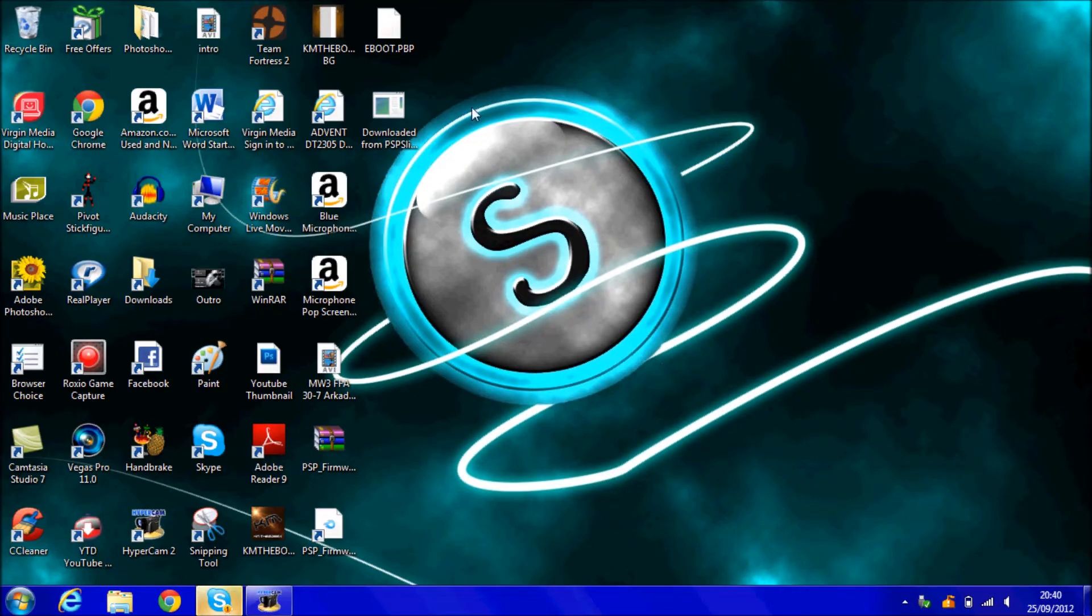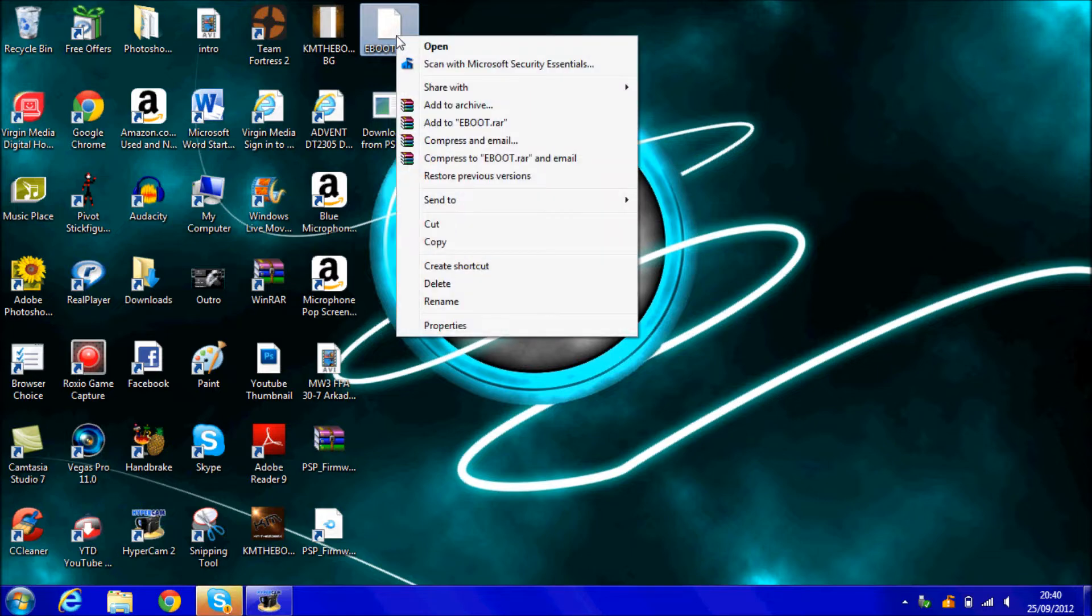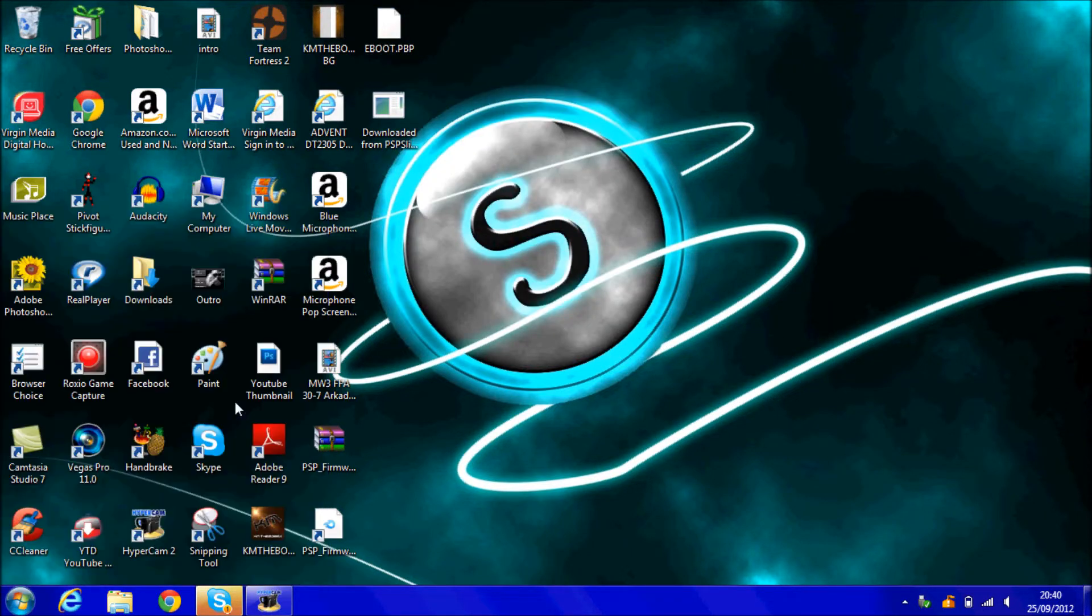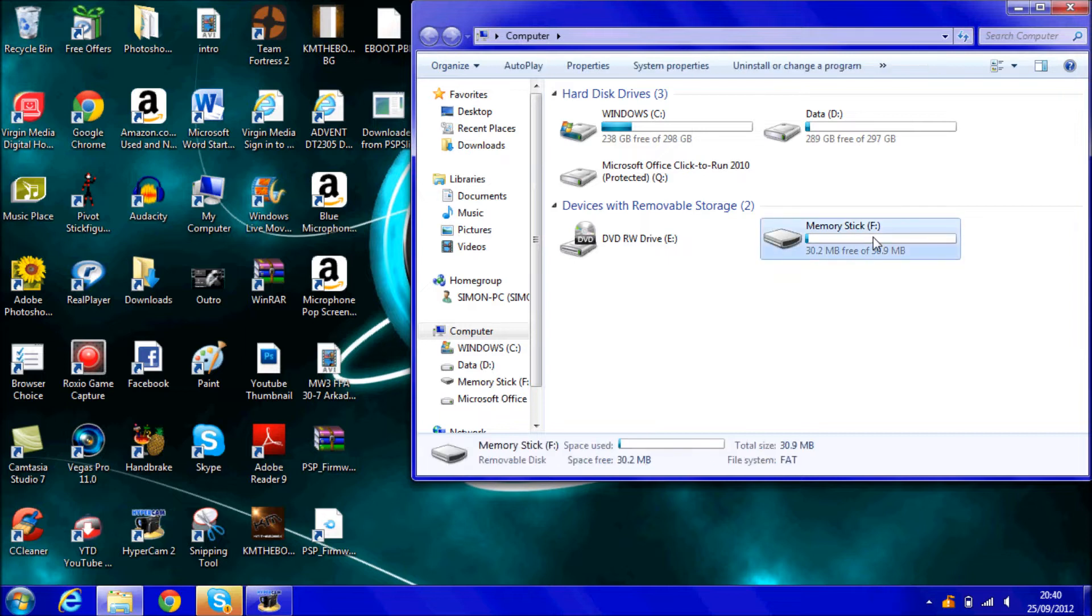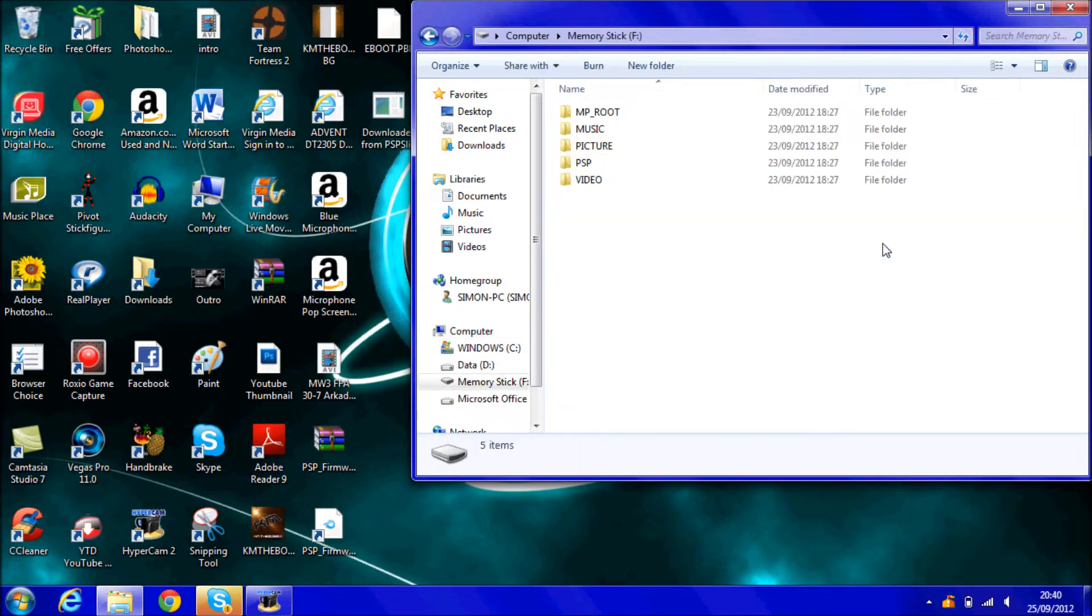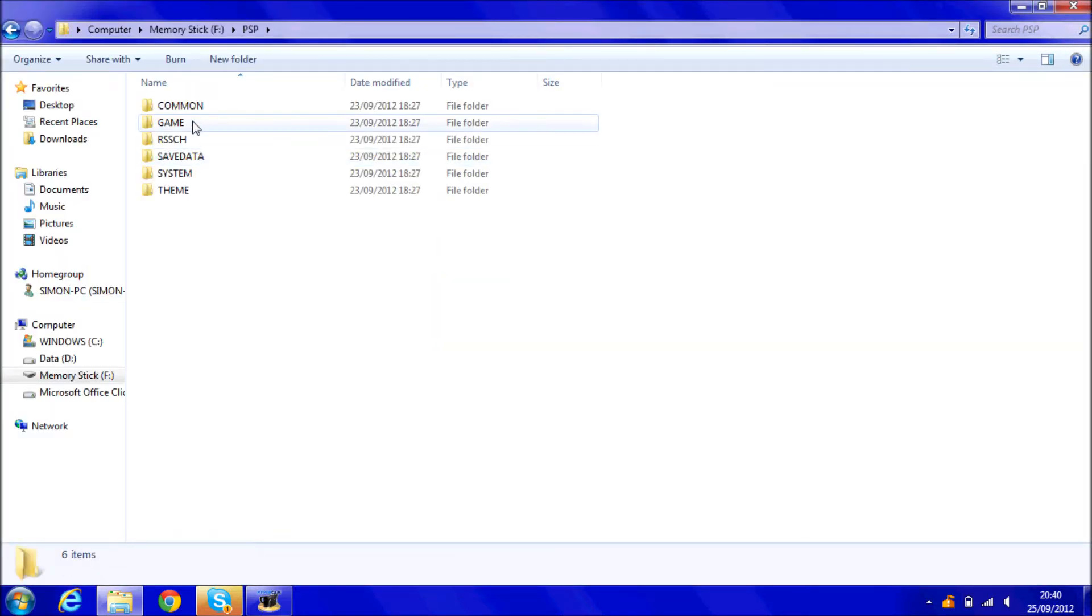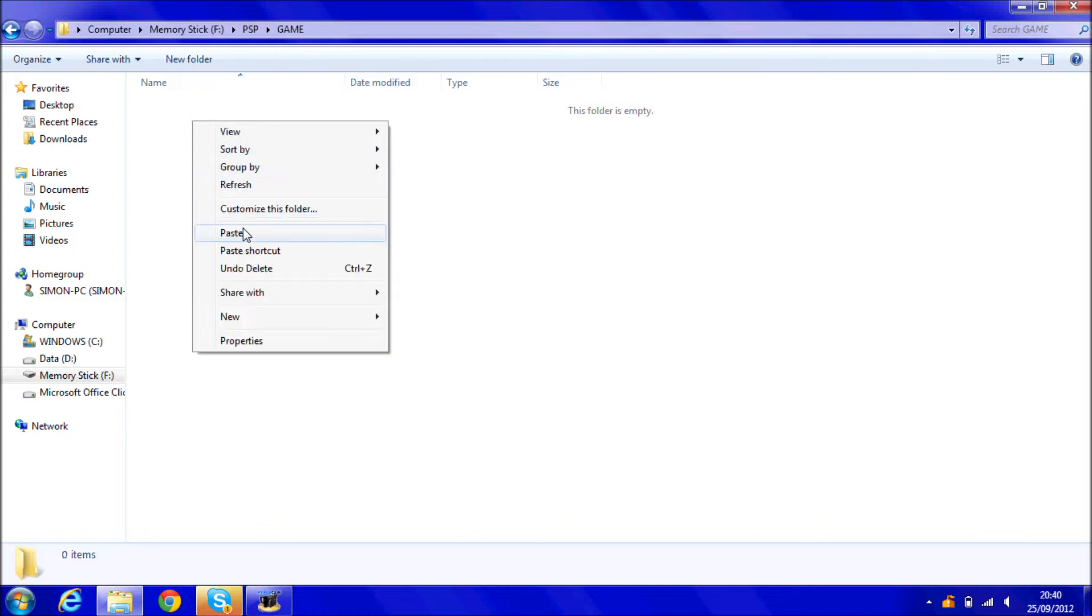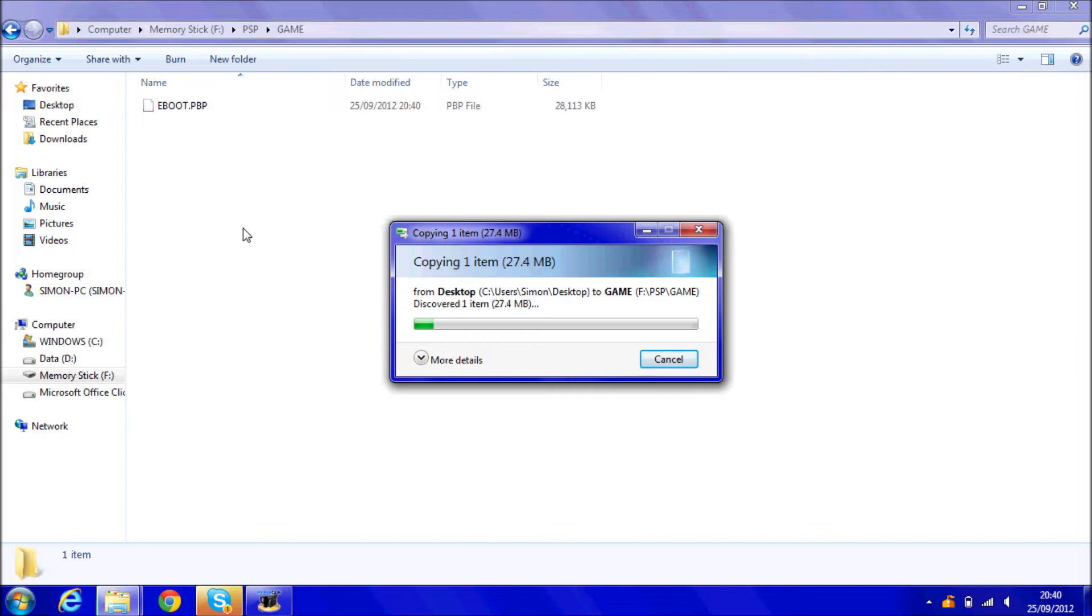Ok so now you've got these two files and plugged in your PSP, just click that once, right click, copy. Now go to your computer, double click memory stick, it might be called PSP but anyway that's the PSP. So now you've got the PSP folder, click the PSP folder and then game, right click and paste the file that we've just copied called eboot.pbp.